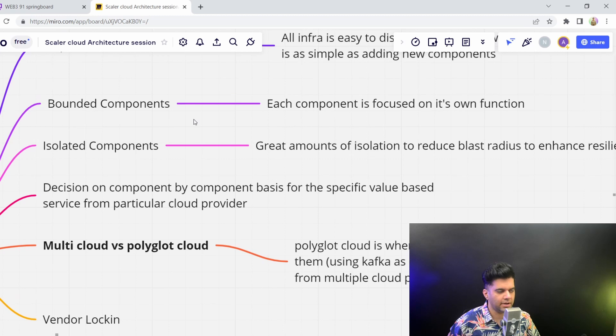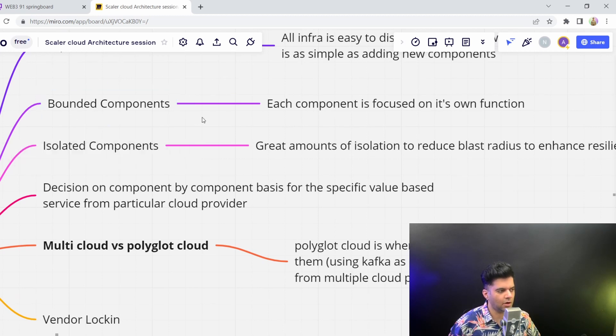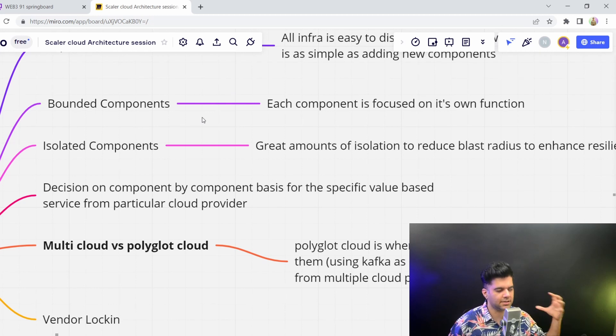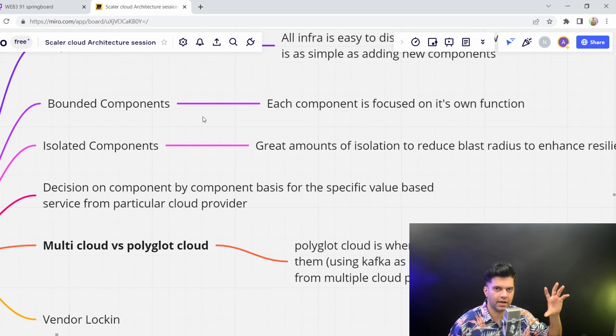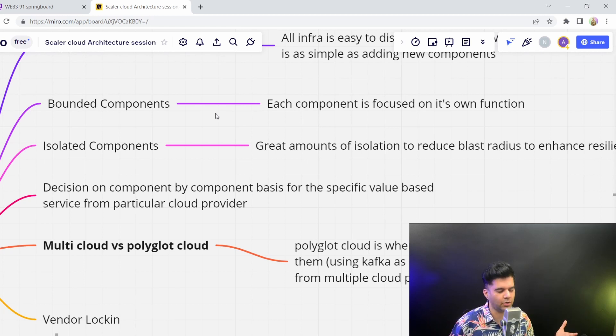With cloud native applications, you also get bounded components. Now, these terms, not necessarily that these terms have to be checked off for anything to be called as a cloud native application, but usually you'll see these things as being part of a cloud native application.